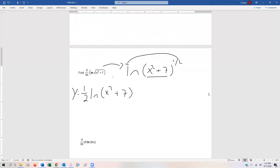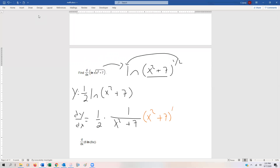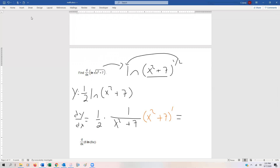So if y equals this, then dy/dx is going to be one-half times one over whatever's inside the parentheses, which is x² + 7, multiplied by the derivative of what's inside by the chain rule — that's (x² + 7)'. That derivative is 2x, and we have a 2 in the denominator and a 2 from the derivative, so they cancel. The final derivative is x over x² + 7.